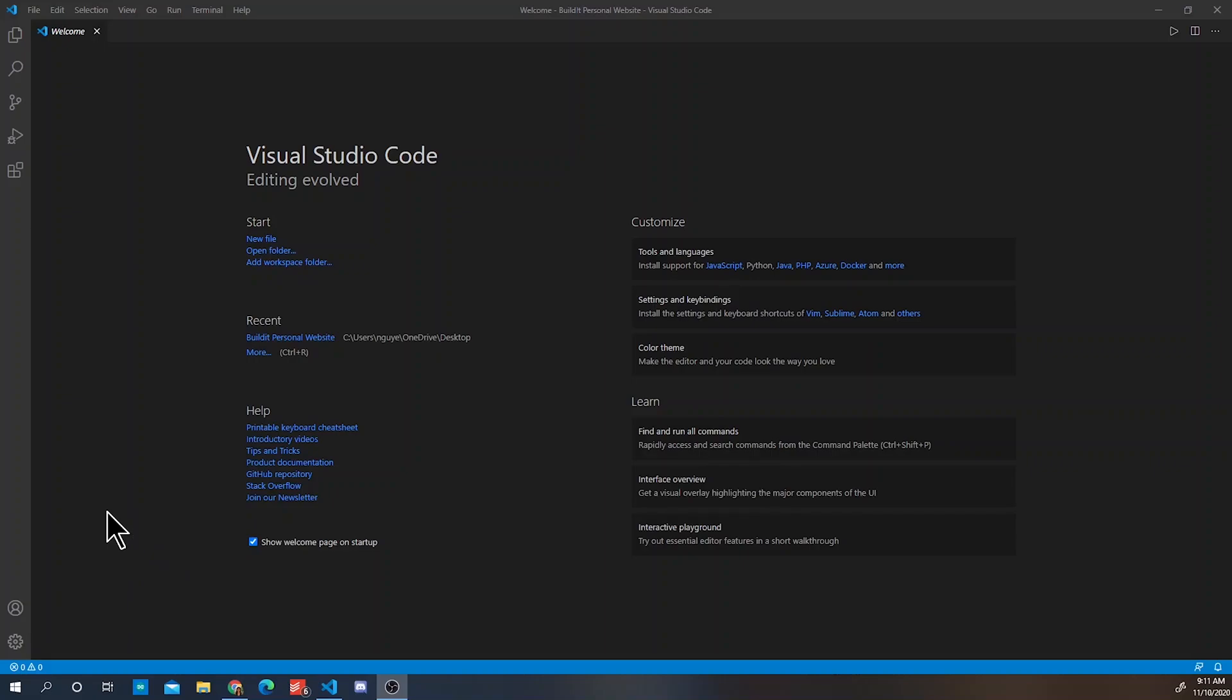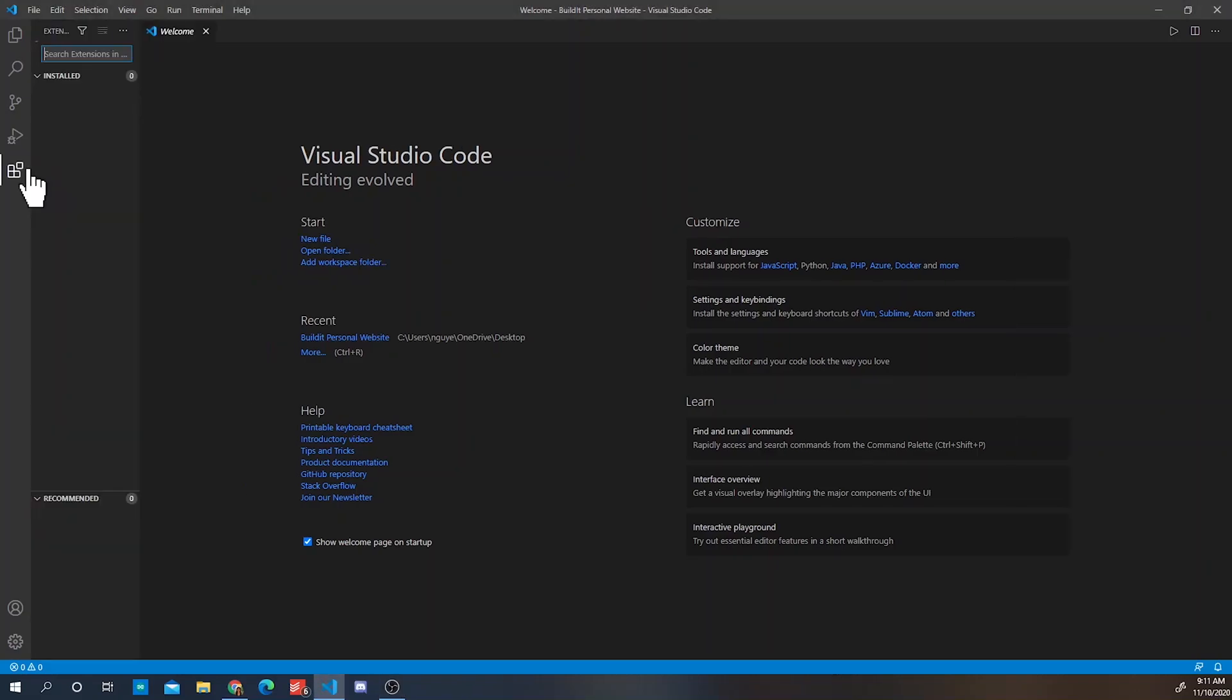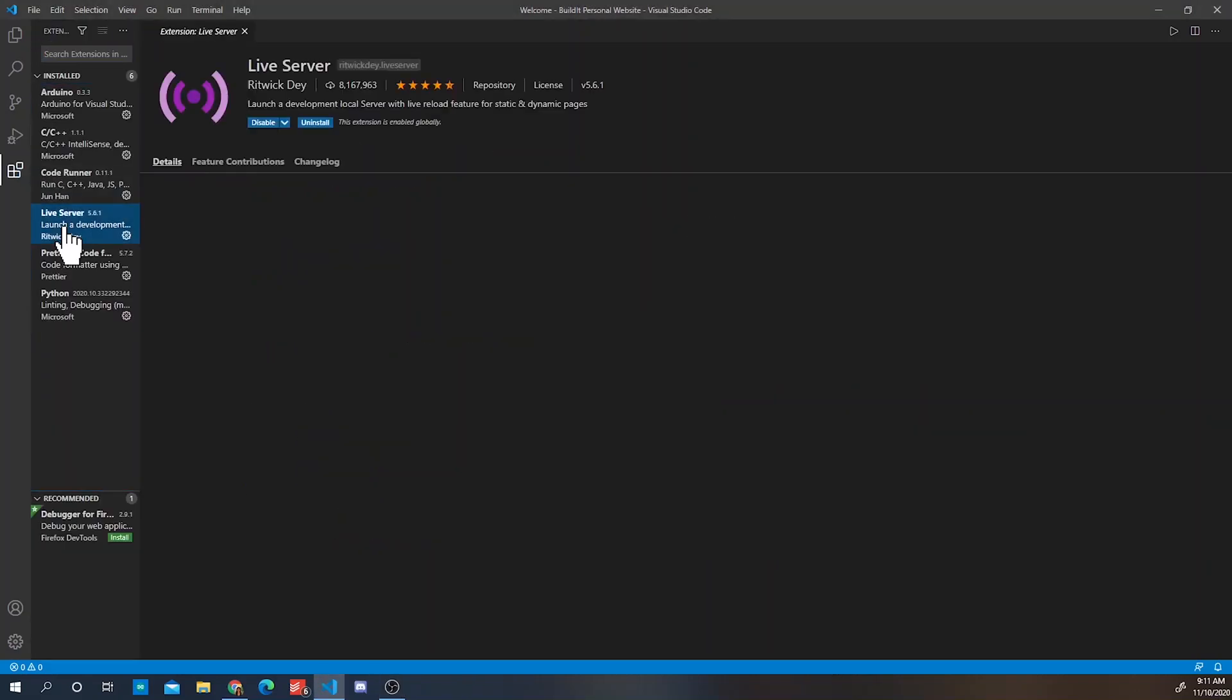Visual Studio Code is a free source code editor. You could use Atom or Sublime Text, but I prefer Visual Studio Code so we'll use this one for the tutorial. Okay, so we're going to open up the program.